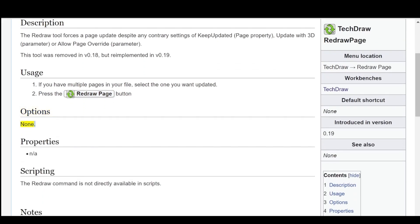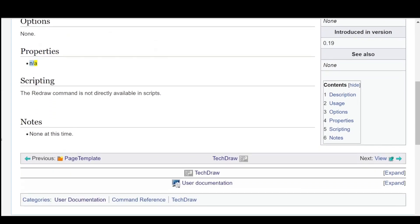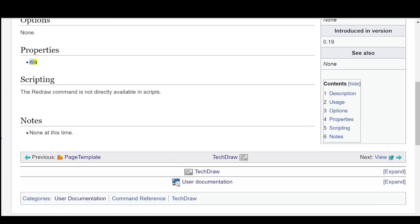Options: None. Properties. Scripting: The Redraw command is not directly available in scripts. Notes: None at this time.